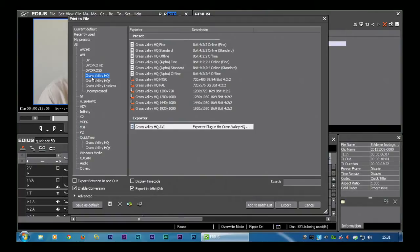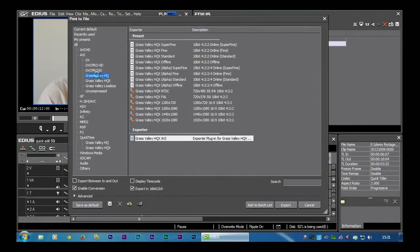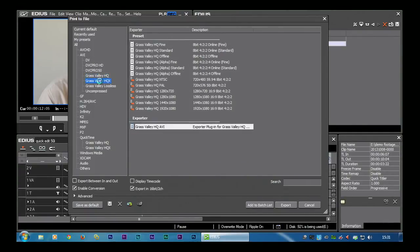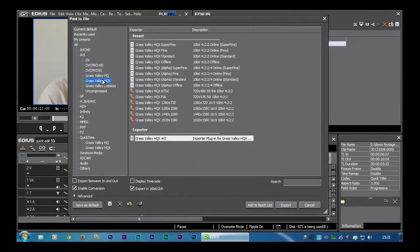Grass Valley have their own codec, their HQ codec which is a very very good codec. It's a lot easier to deal with than some of the compressed formats. It's very quick to knock up, so it's a nice way to get stuff between computers. If somebody doesn't have EDIUS, they can download the codec for nothing, and there's also a version that you can use on Macs as well.